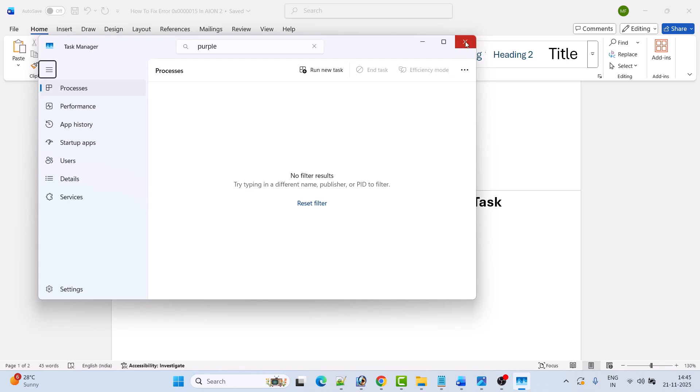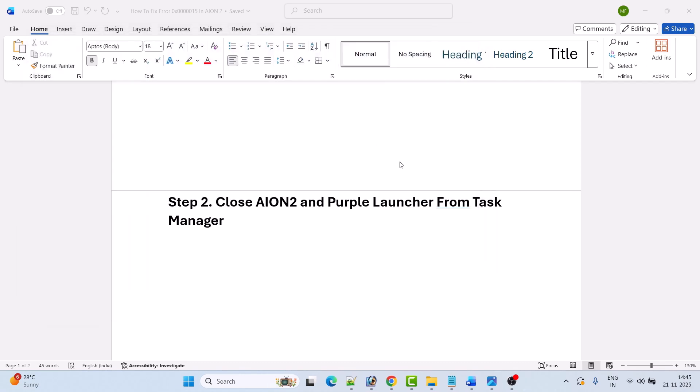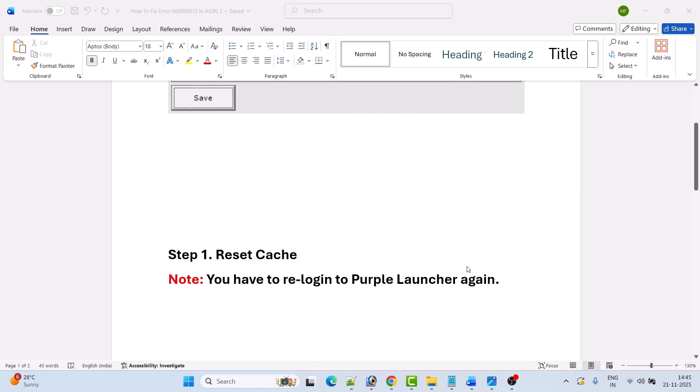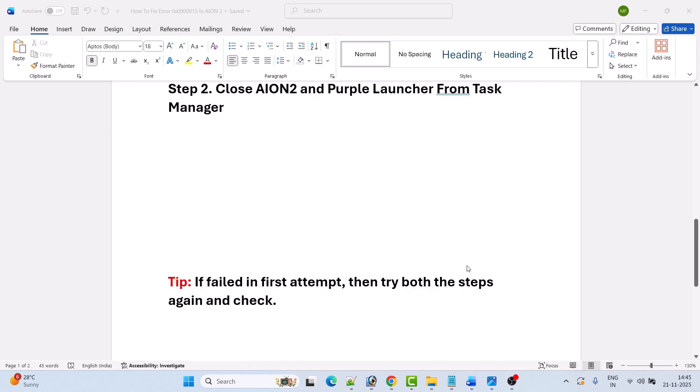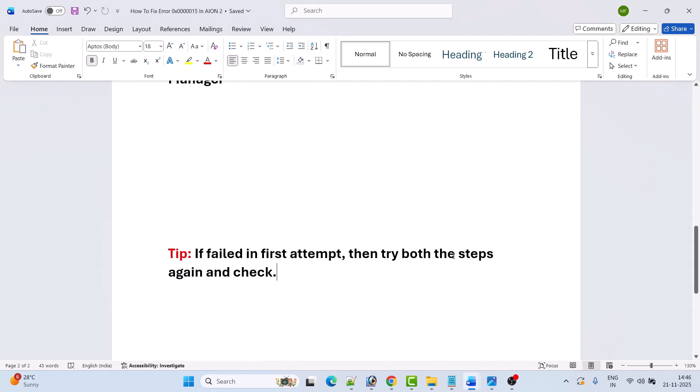Then go ahead, relaunch the Purple Launcher, select the Ion 2 game, and then click on Start Game. Now if your problem is still not solved, then you have to try both steps once again and then recheck.